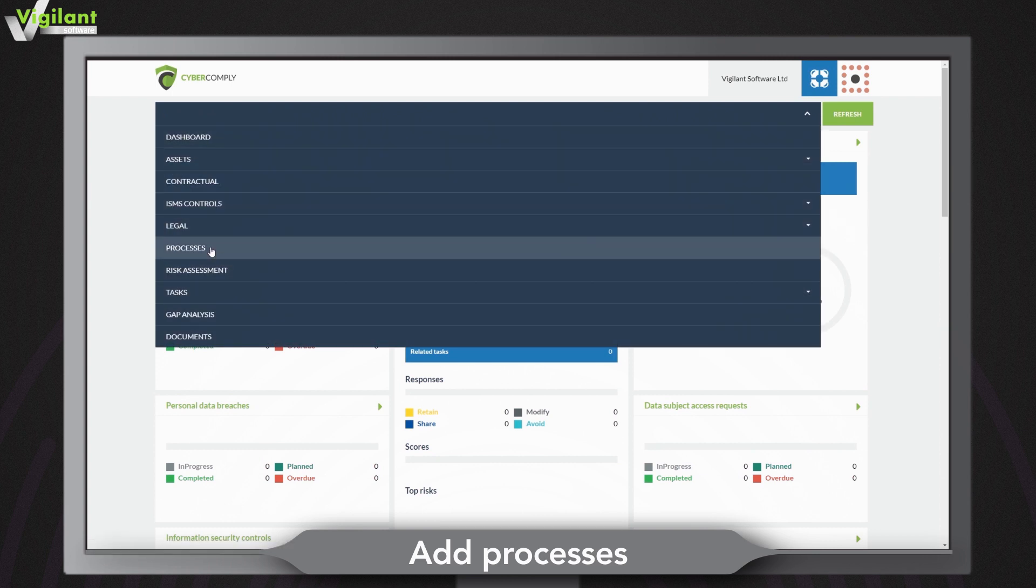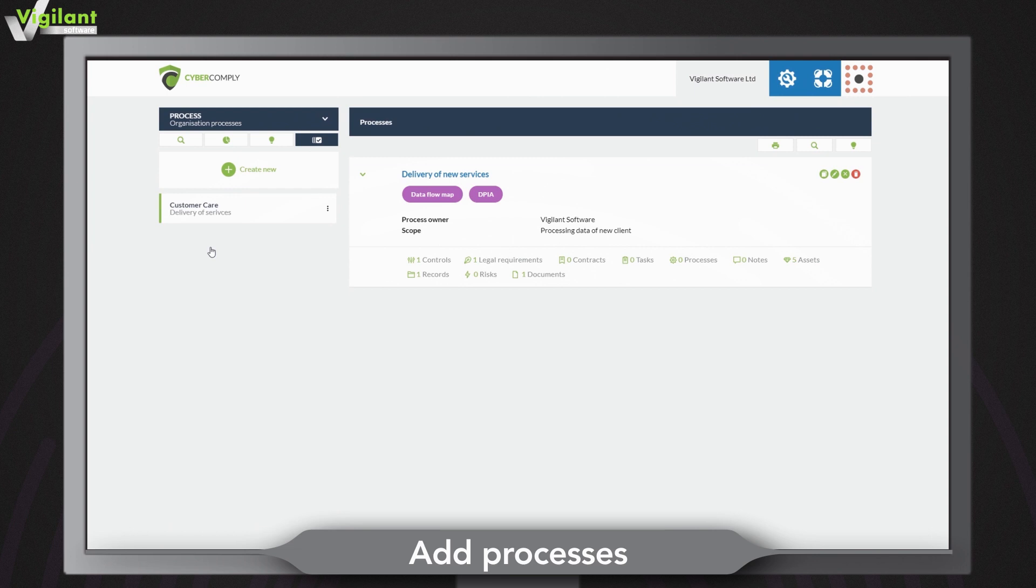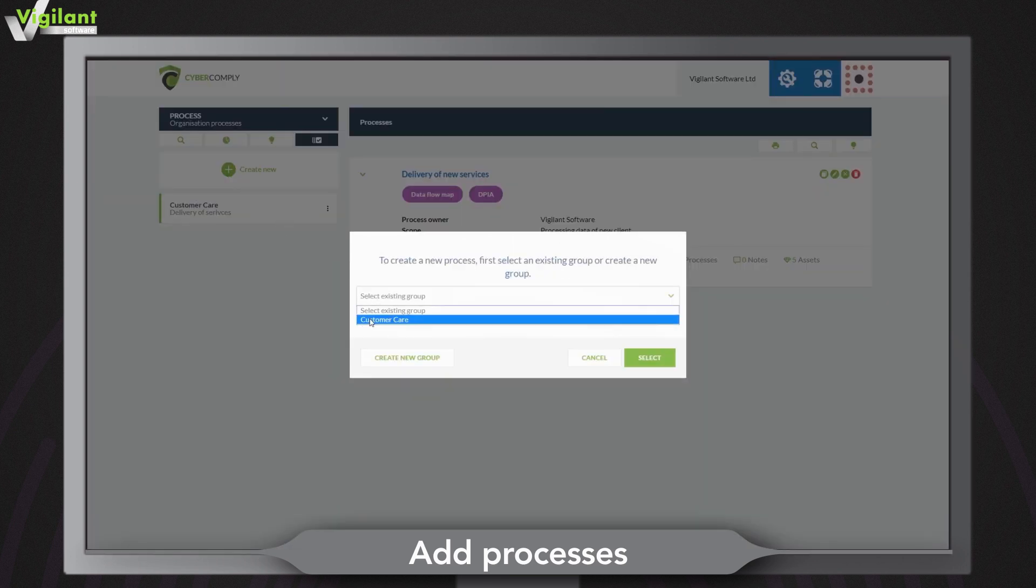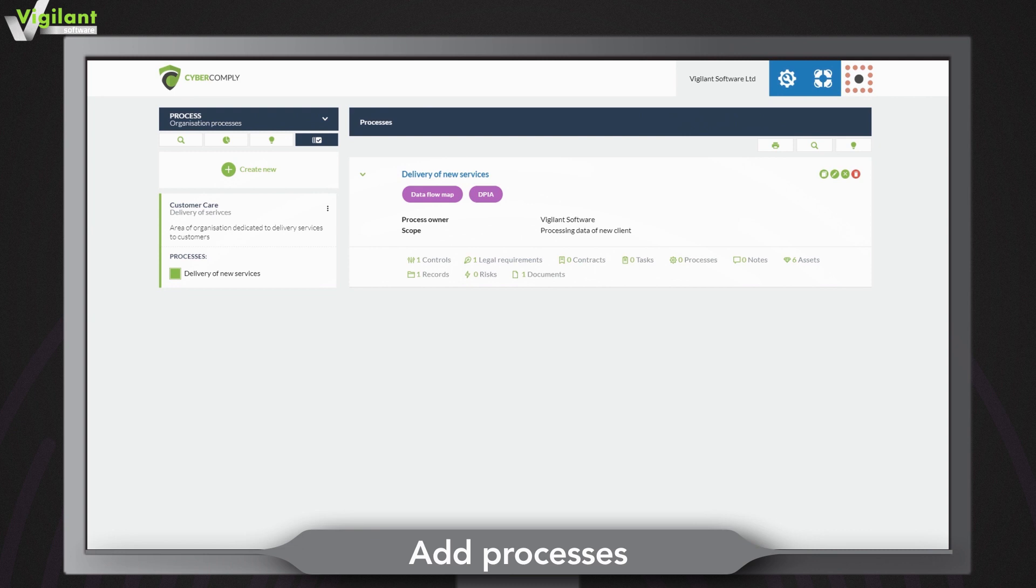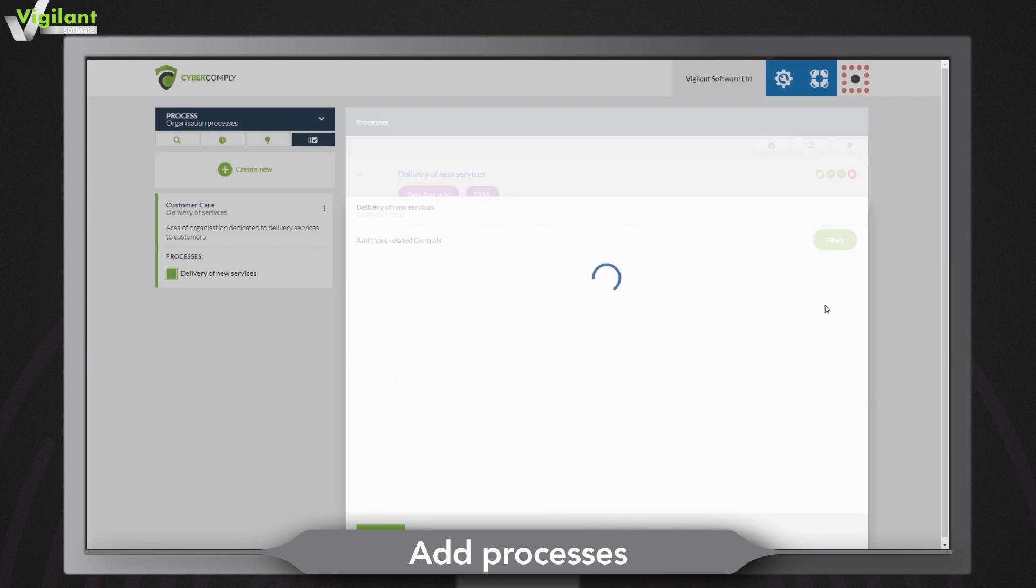To add a process click processes in the navigation bar, click add a process and simply follow the prompts. You can link controls from popular standards such as 27001, PCI DSS and cyber essentials to your processes.